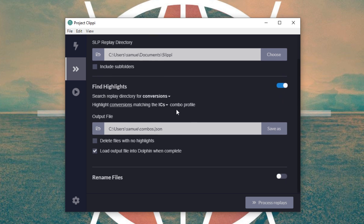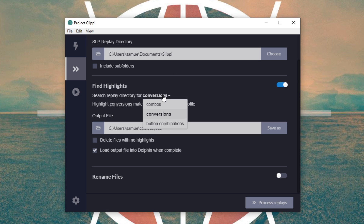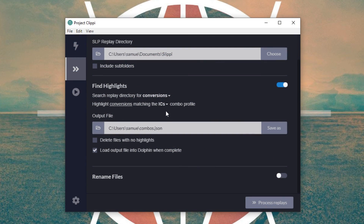Next, go to Find Highlights. Choose if you want Clippy to search for combos or conversions. Combos are any strings where the opponent is hit within 45 frames of leaving hits done. Conversions are a little bit looser — it finds any highlights when your opponent is hit again within 45 frames of touching the ground. Combos will typically look a little bit cooler, while conversions happen more often. Think about your playstyle, character, and the kinds of strings you typically hit — quality versus quantity. I usually don't delete files because I like to study VODs, and I load the output files right away, but both of these are totally up to you.